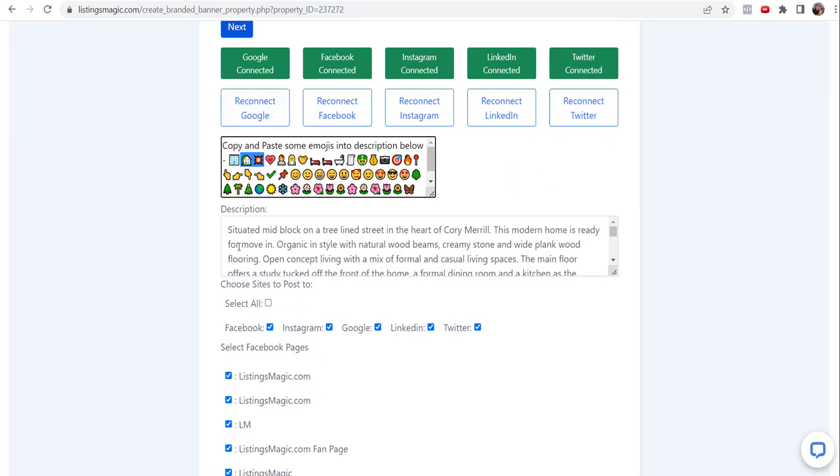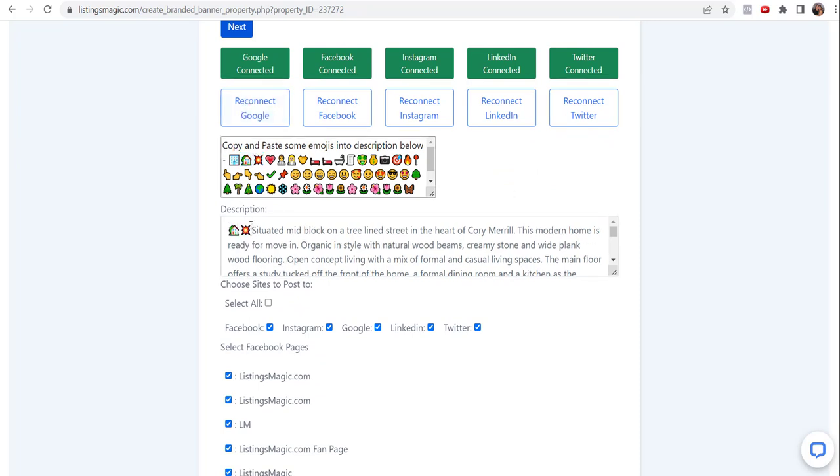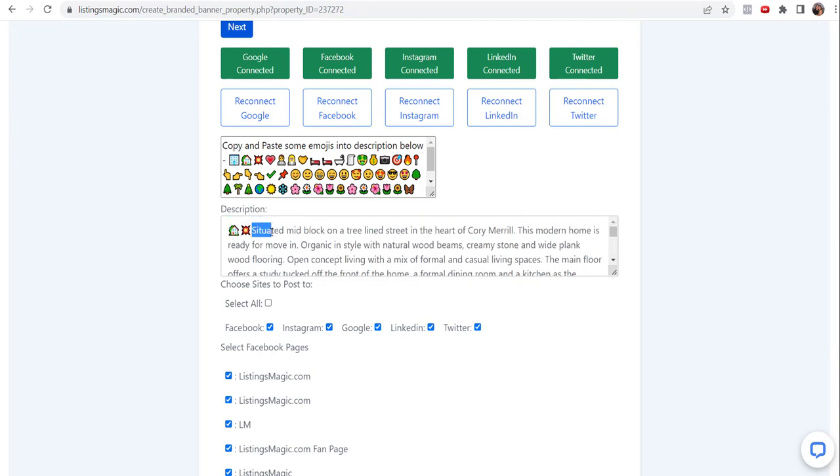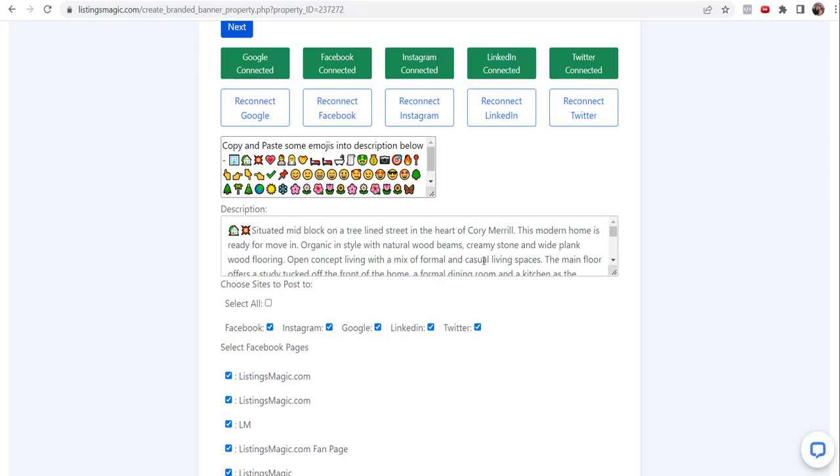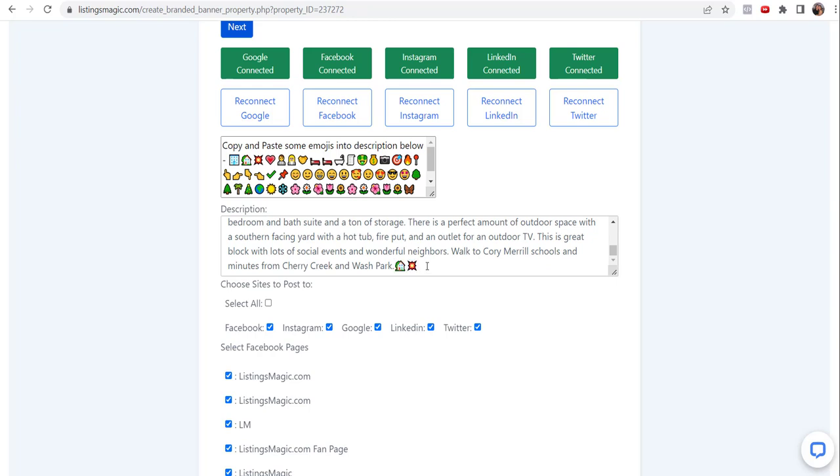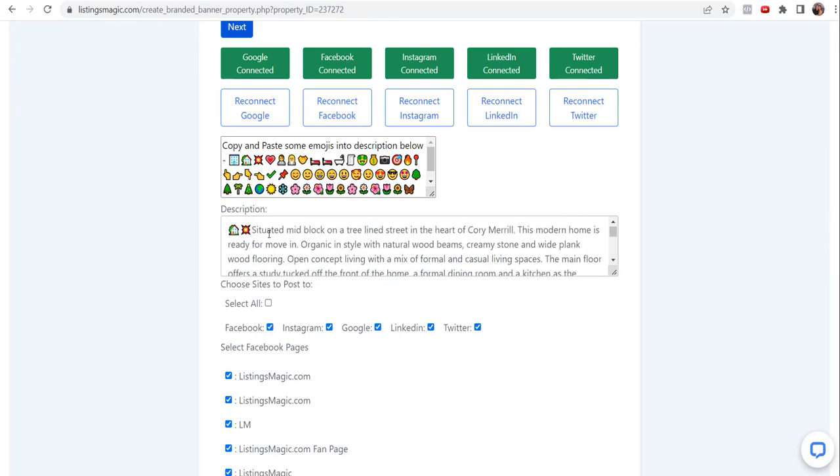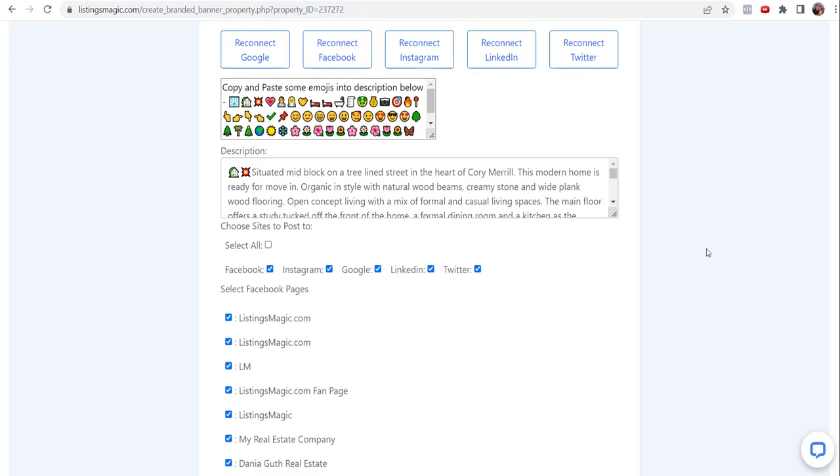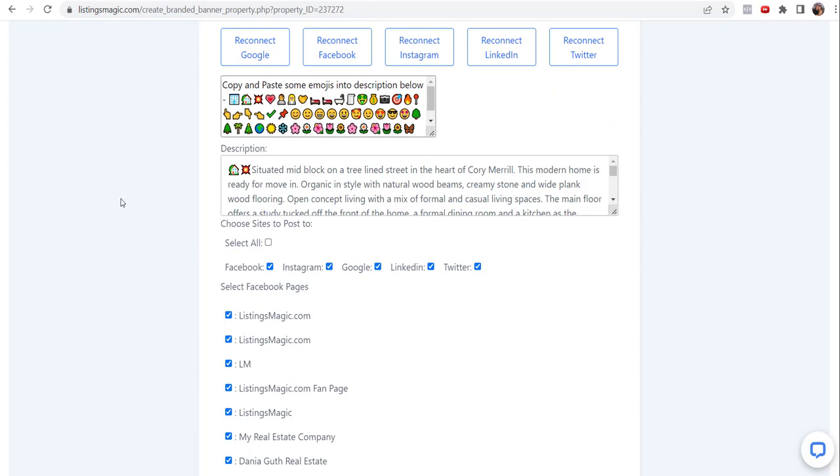We're going to take a couple of emoticons and we're going to put them in the description here. Here's your property description - you can change and update that. Keep in mind you may want to shorten this just because sometimes the posting tool or the posting sites might see something in the text that they don't like. I'm going to go ahead and keep this as is because I'm pretty sure this is going to be fine.